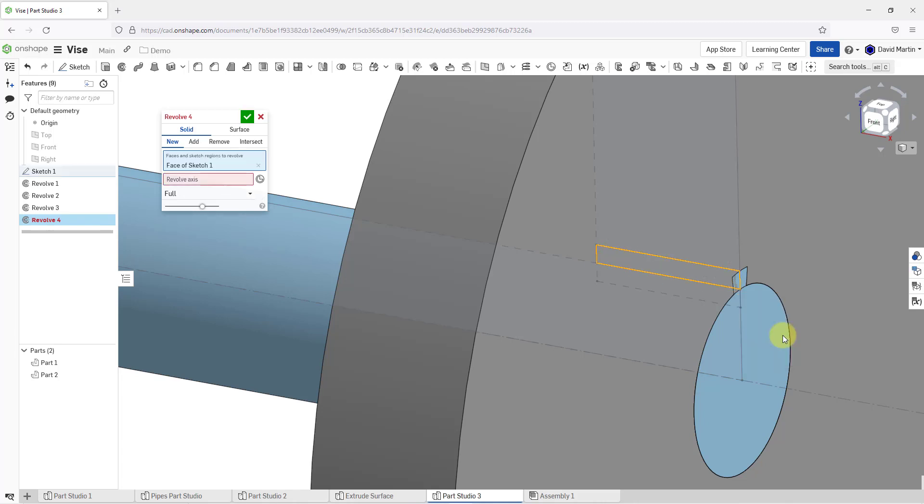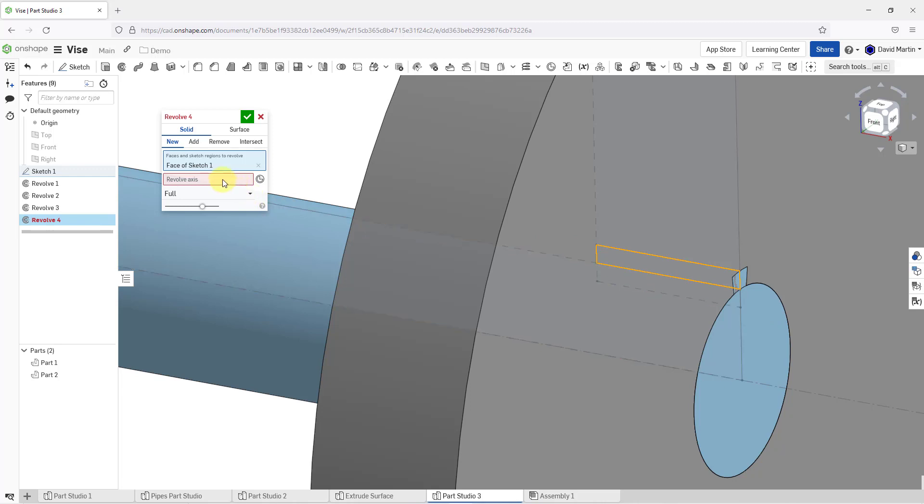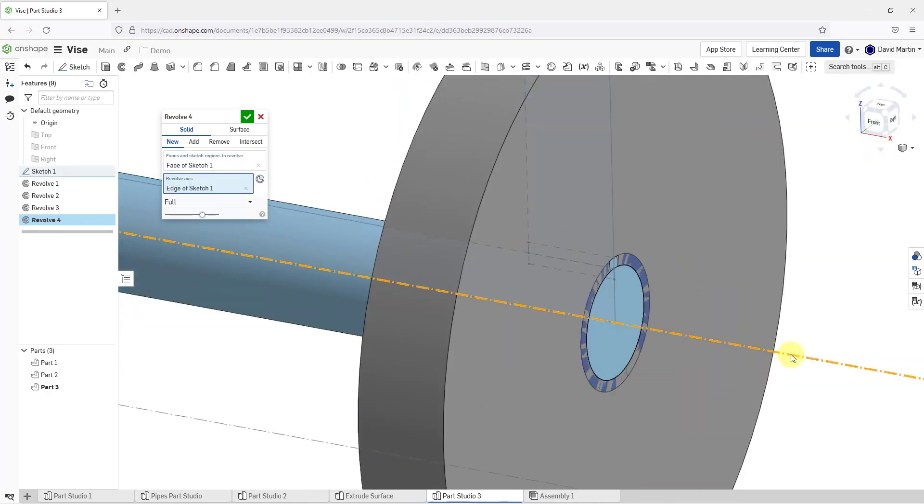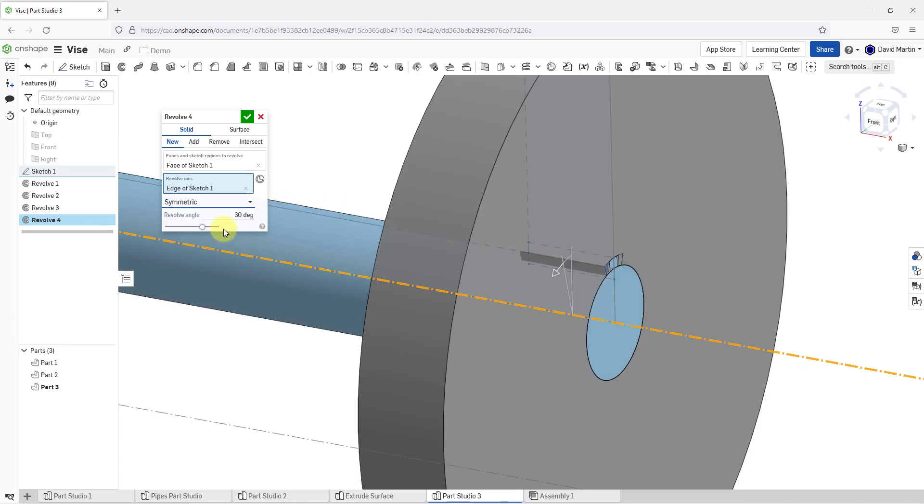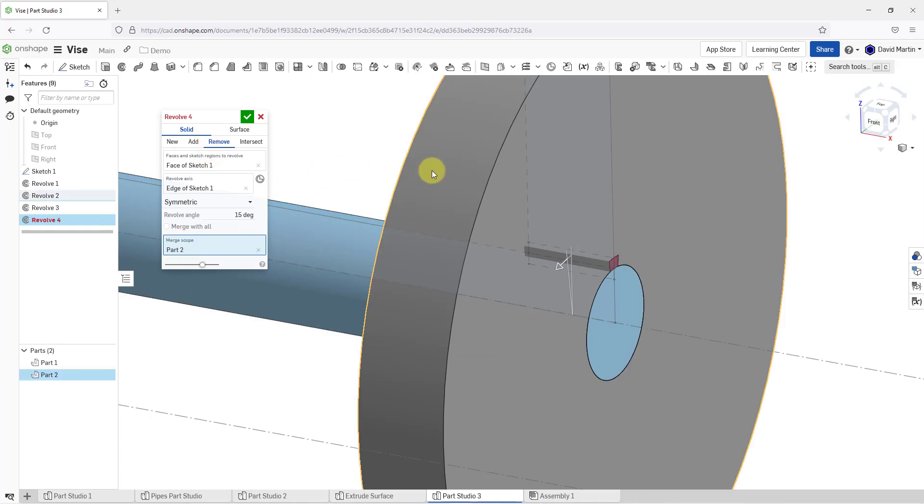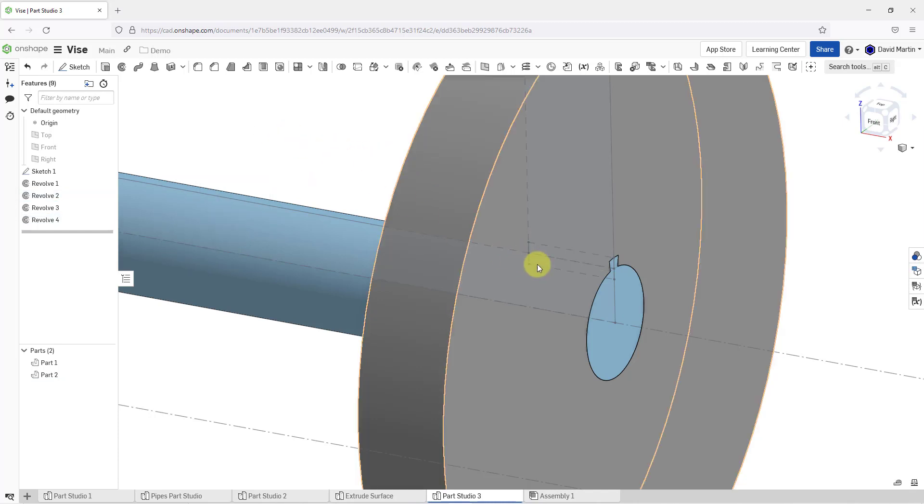And for my revolve axis, let's pick the construction axis. I don't want this to be full. I want this to be symmetric and 15 degrees. But this time, this should remove material. And for the merge scope, I want it to remove from the second part. And now I can hit the check mark.